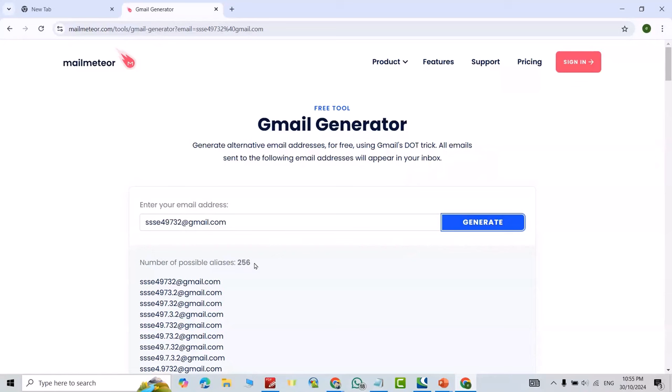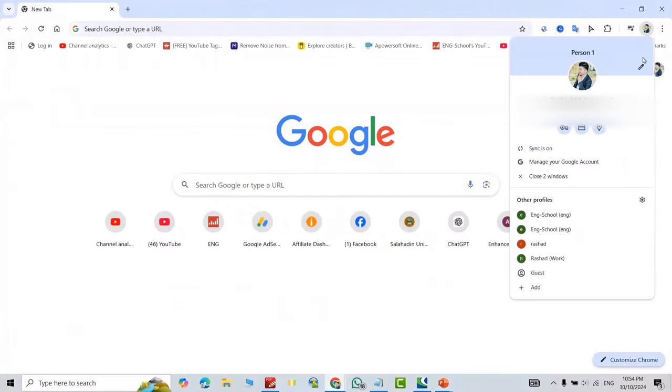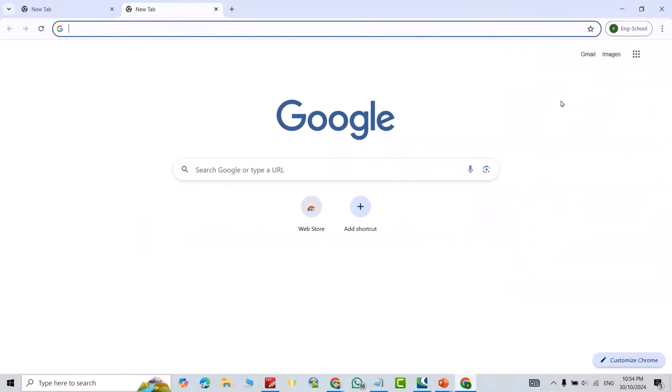Hi everyone, today I'm going to show you how you can create multiple Gmail accounts or unlimited Gmail accounts in a very easy way. First, I'll open a new tab and sign in with this Gmail account.